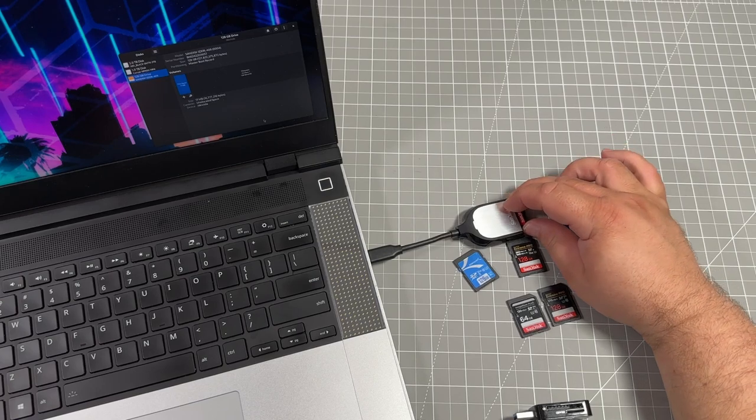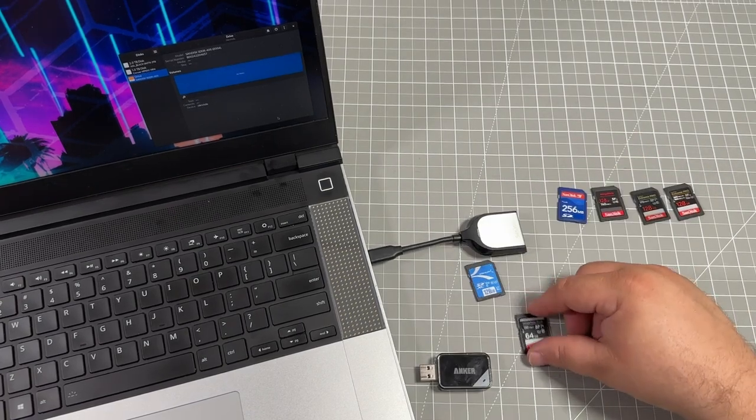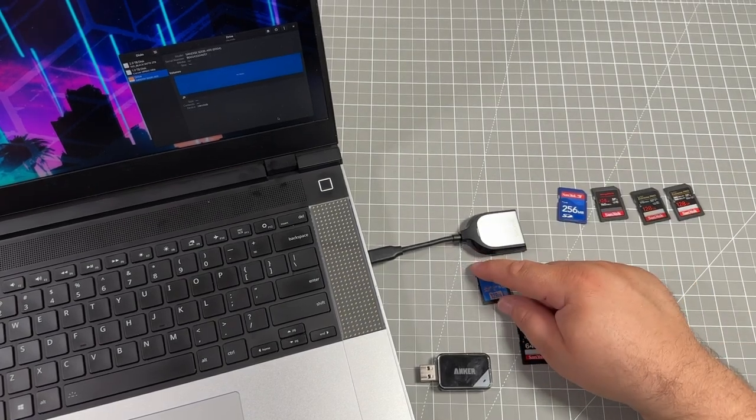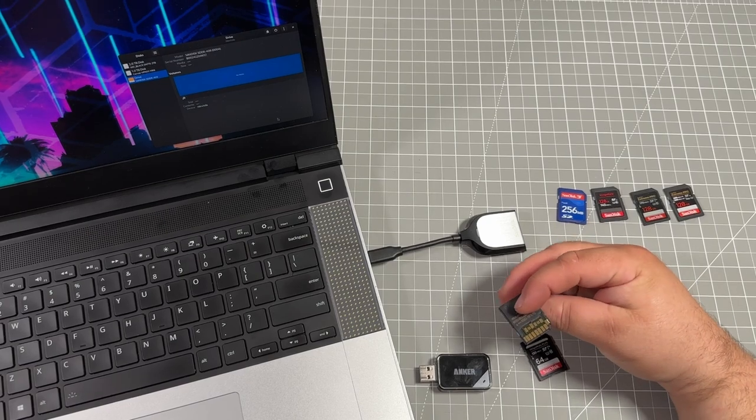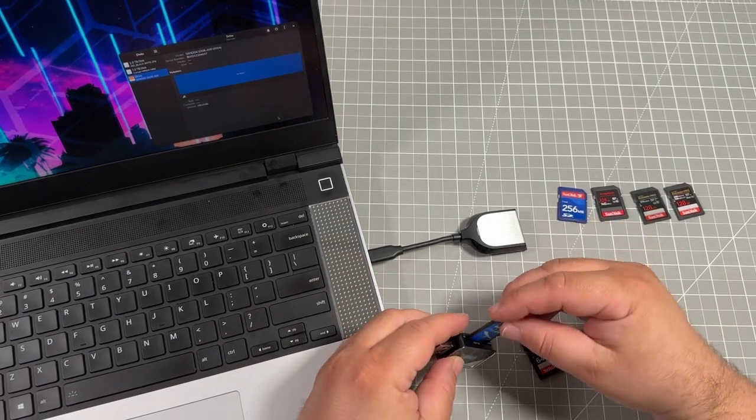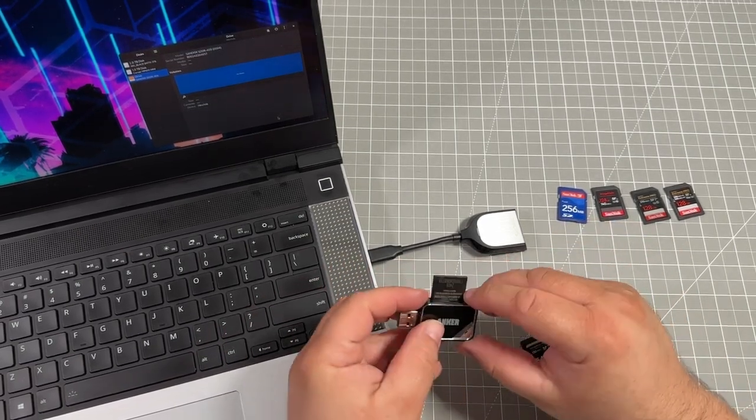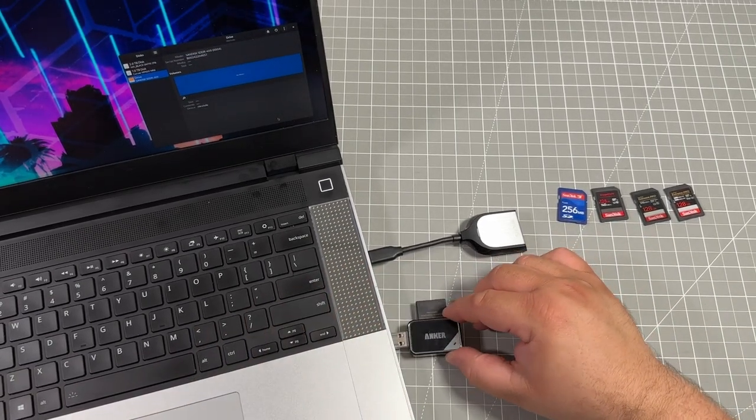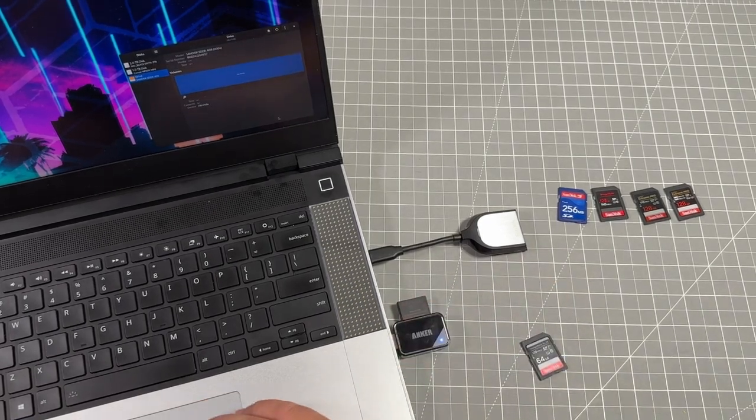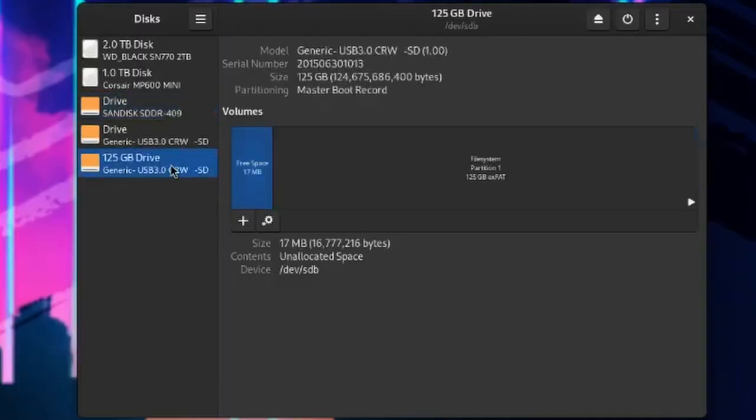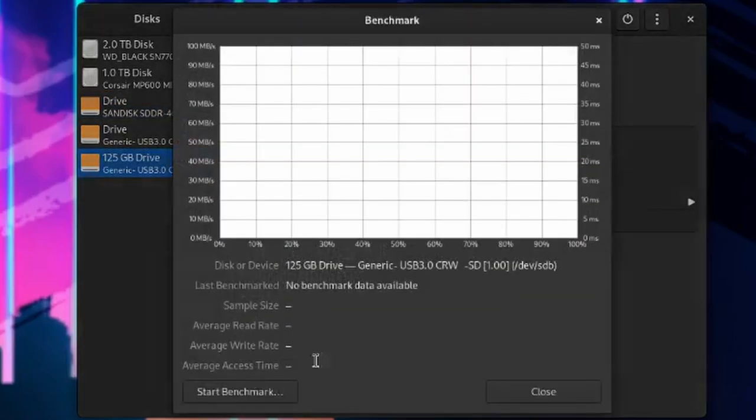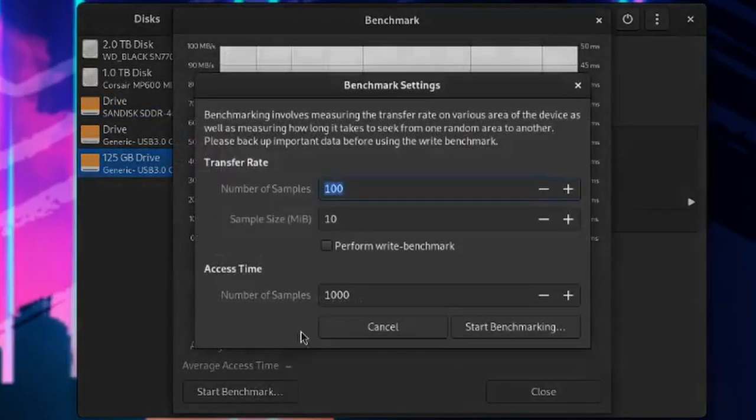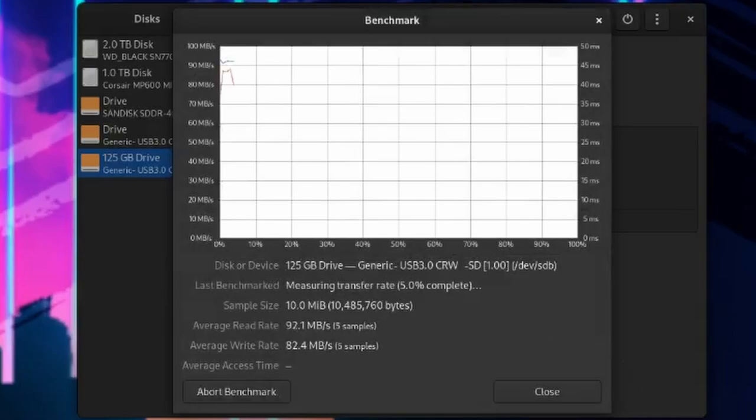So we unplug just the standard UHS1. This one is the fastest that I've got in hand now at this point, which is the UHS2. Plug it into the anchor. And we go do the same exact steps again. Benchmarking.